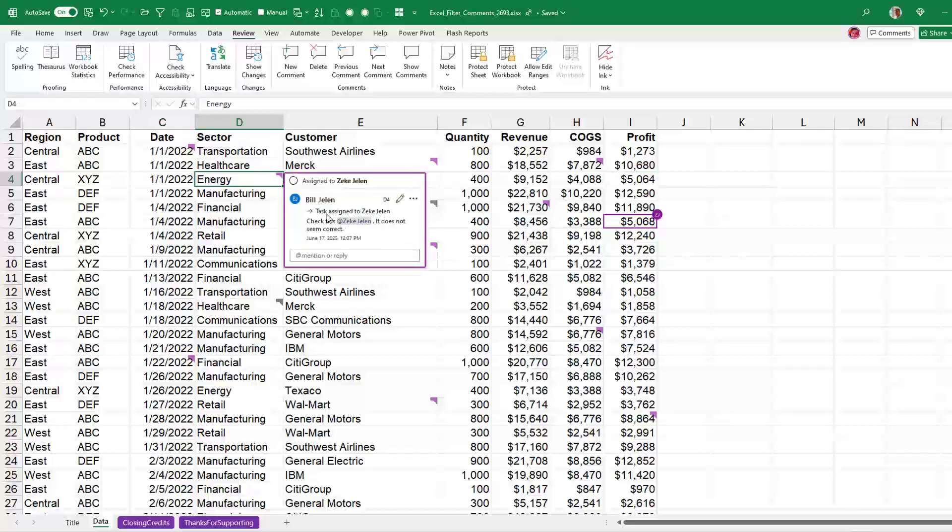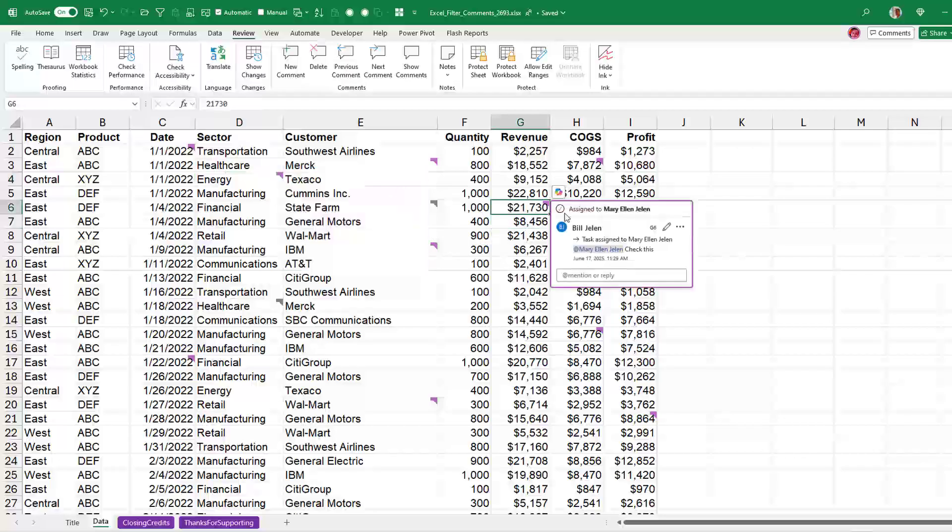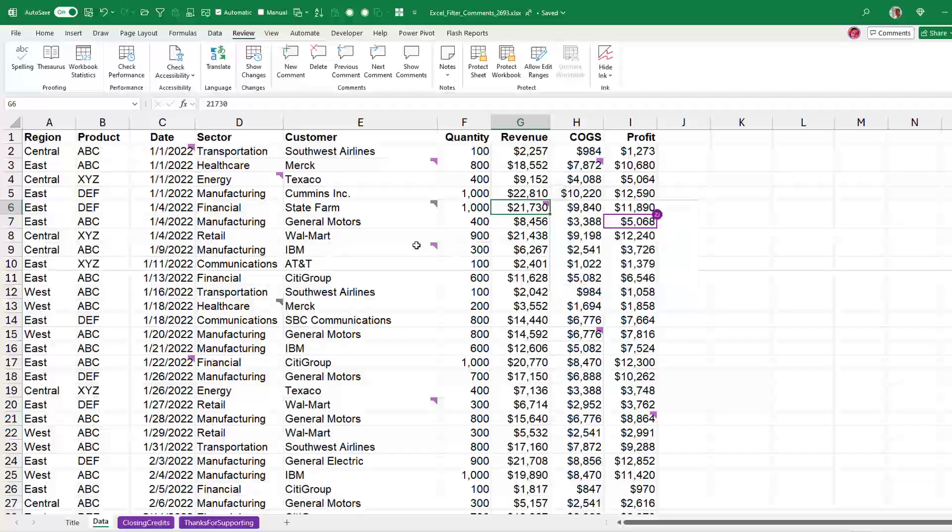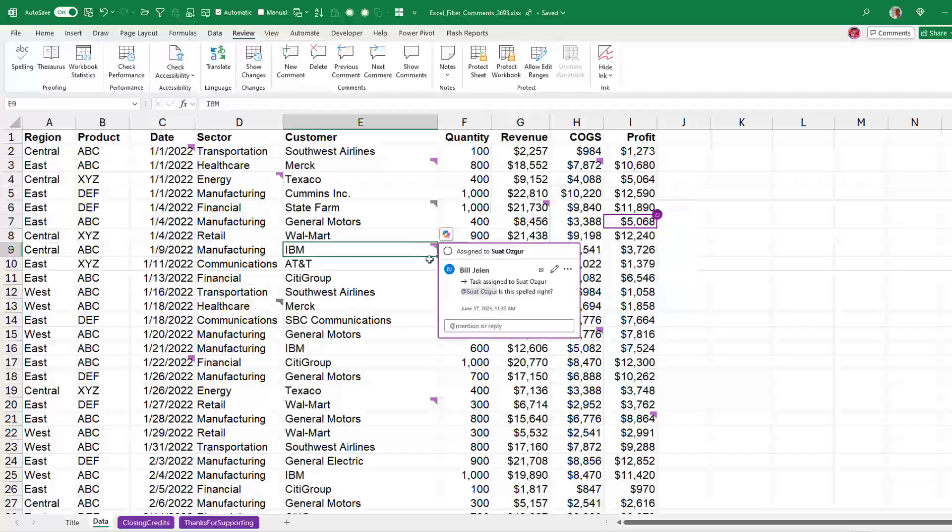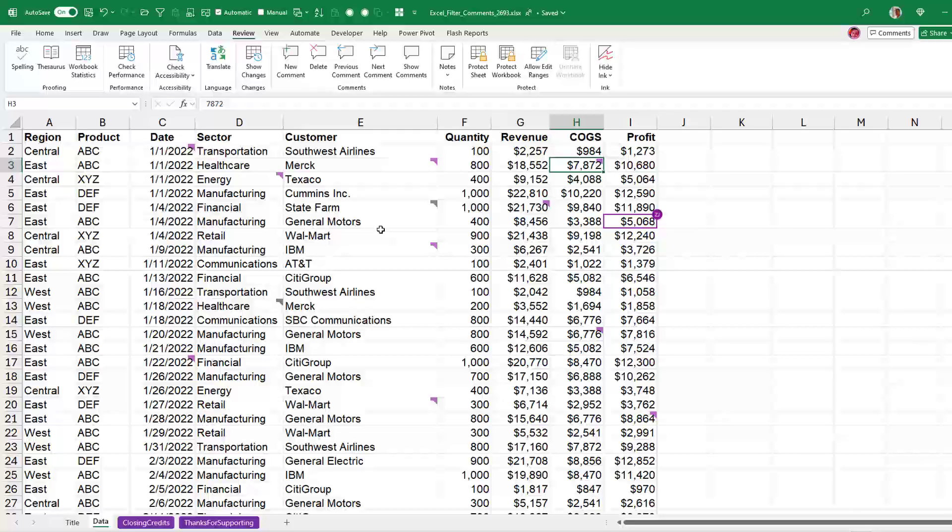Click OK. So you see it's assigned to Zeke Jelen. We have all kinds of comments here, might be assigned to Mary Ellen, assigned to Suat, Zeke. All right, so that being able to have something assigned is new.